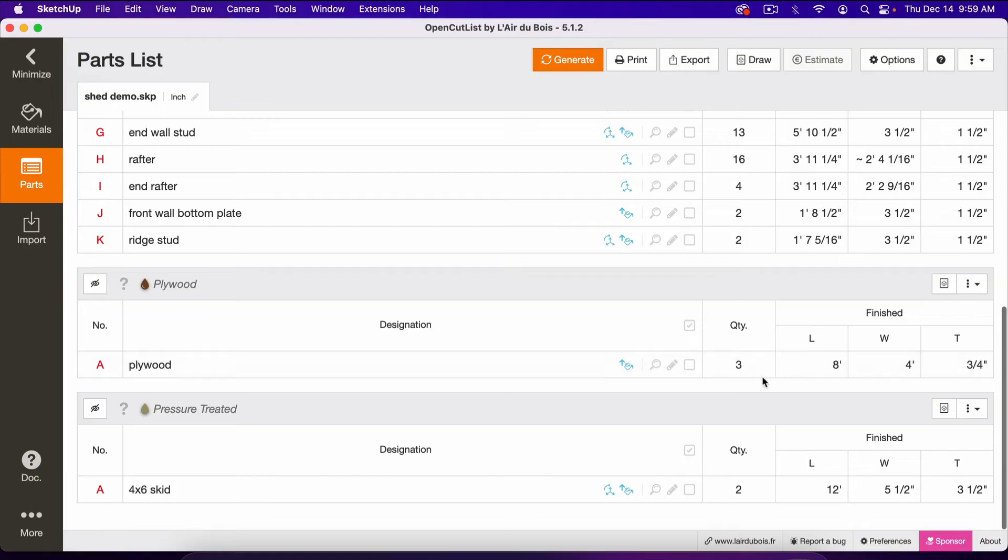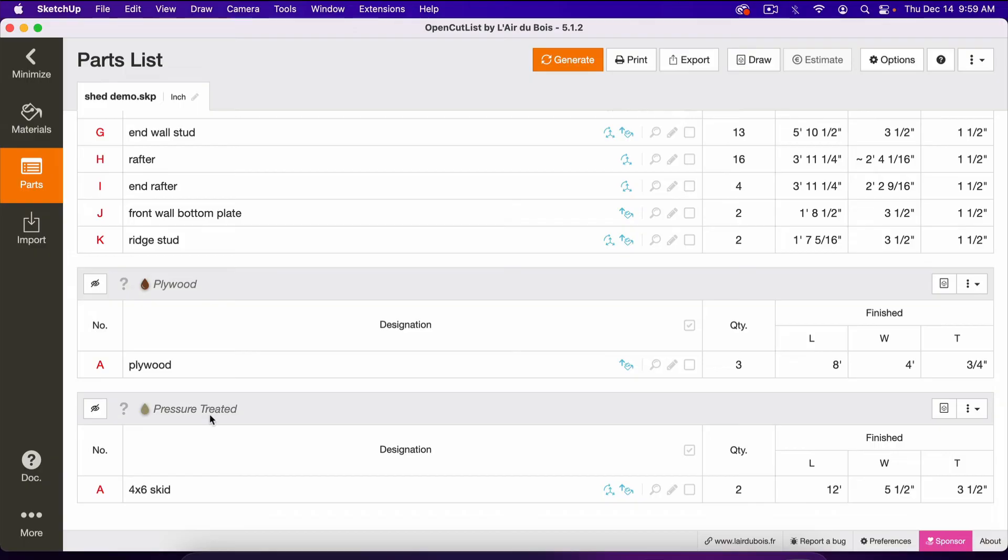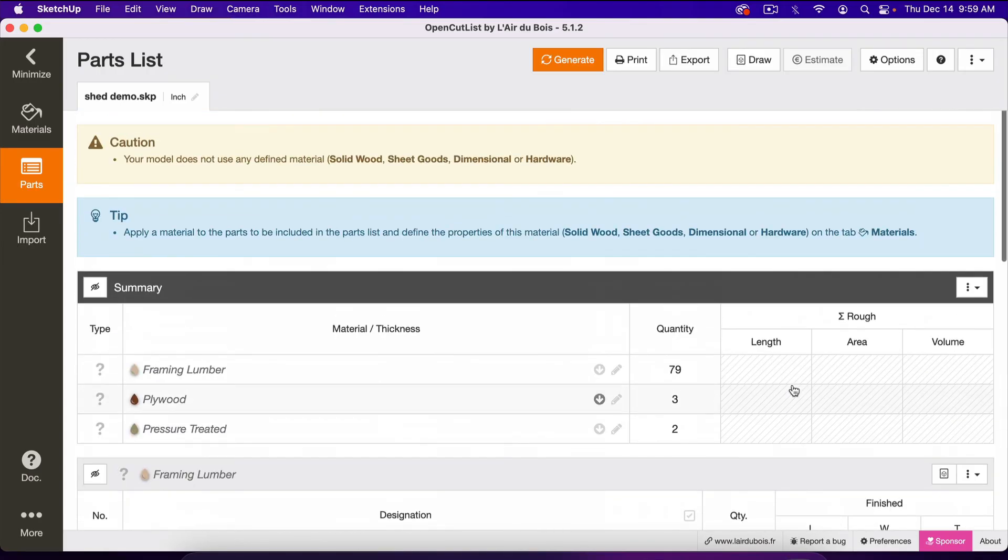So it shows here we've got three 4x8 sheets of 3 1⁄4 inch plywood. And then Pressure Treated down here are 4x6 skids. It shows here they are 12 feet long, 5 1⁄2 inches by 3 1⁄2, so that's a 4x6. And yeah...